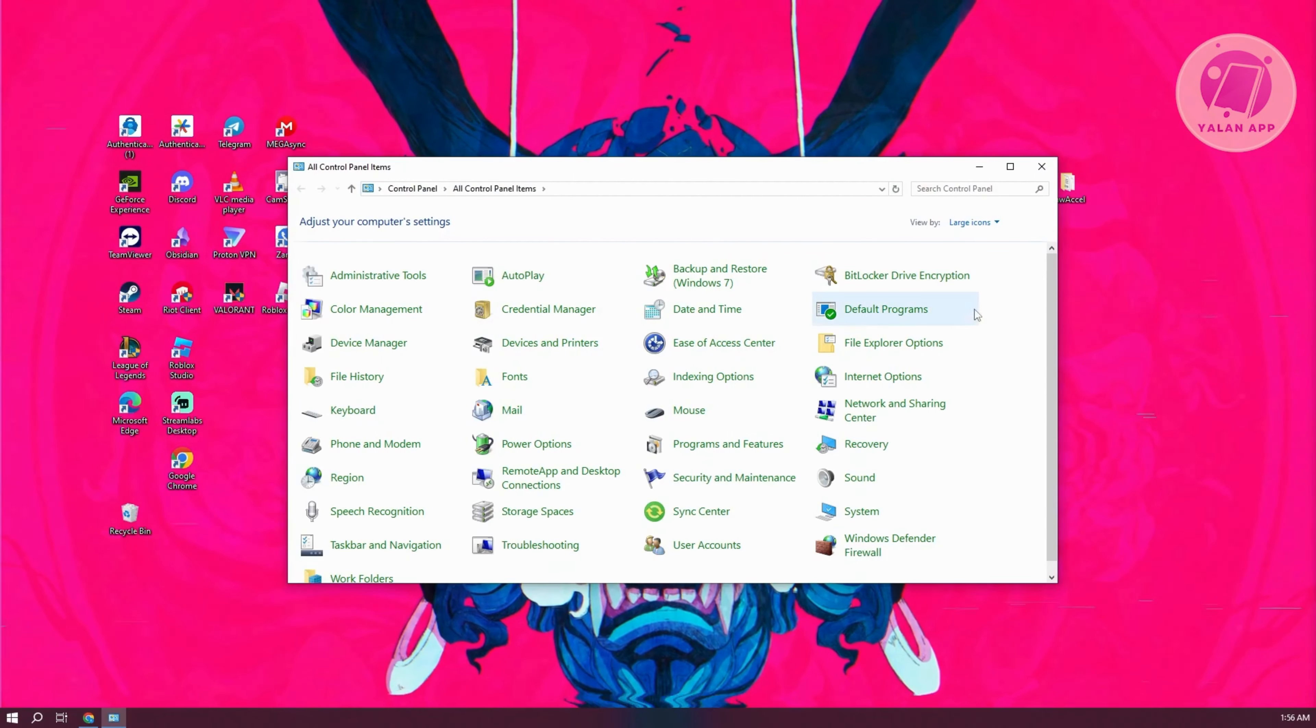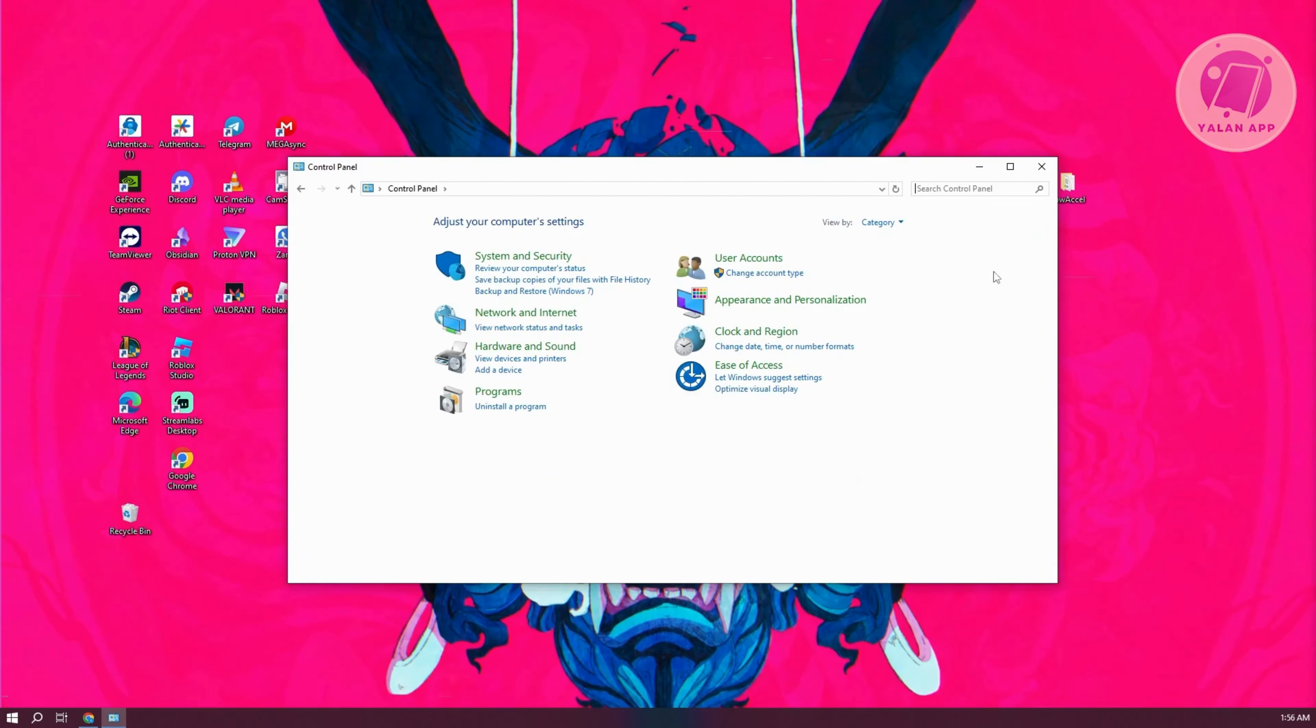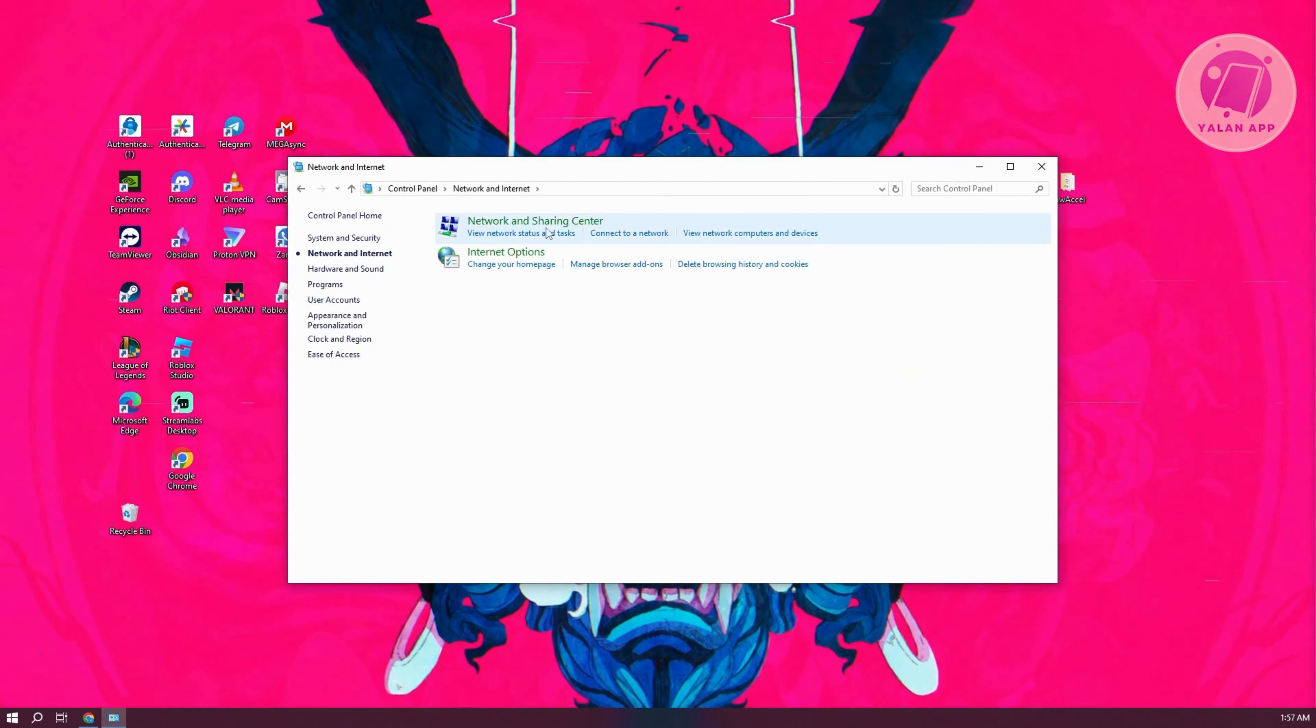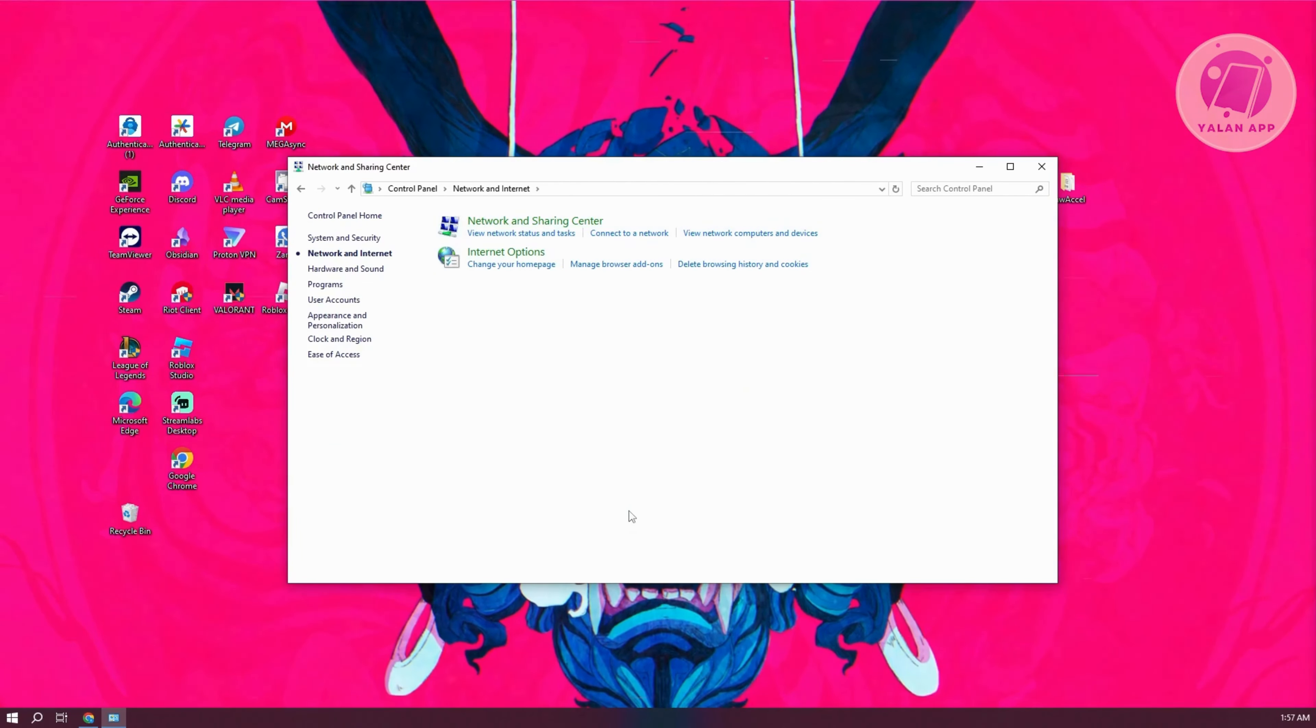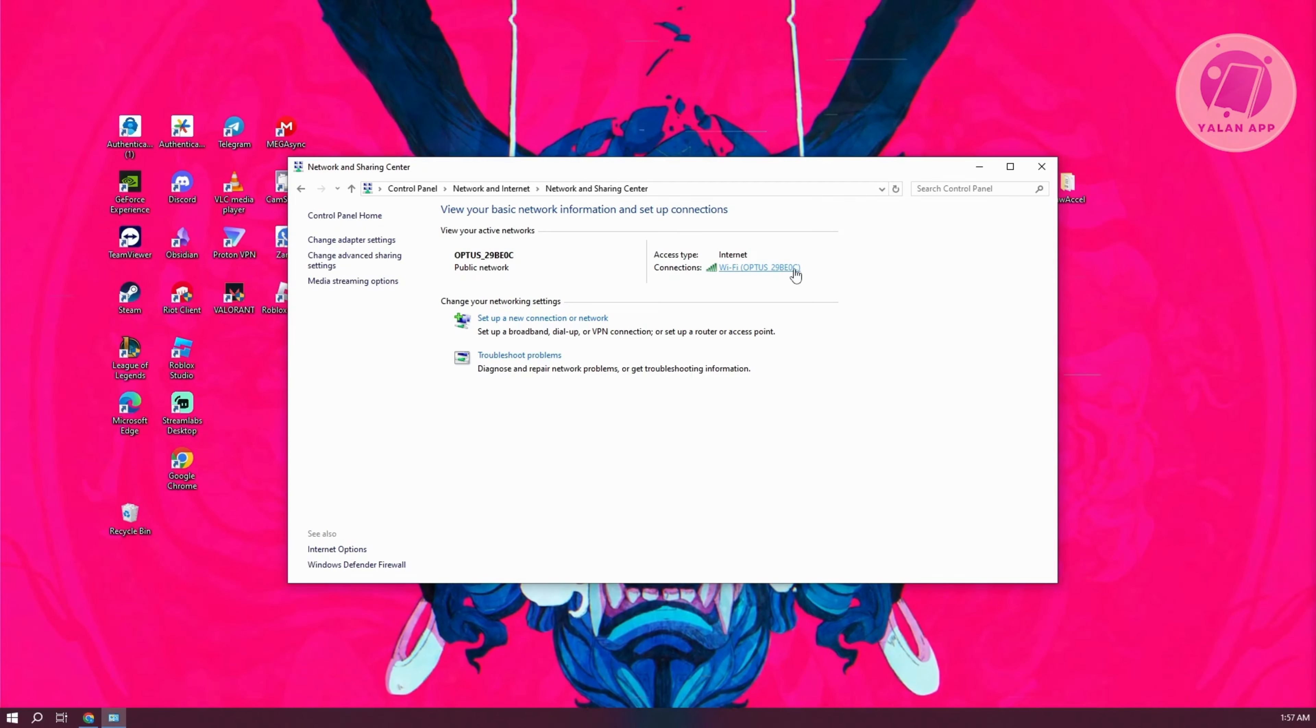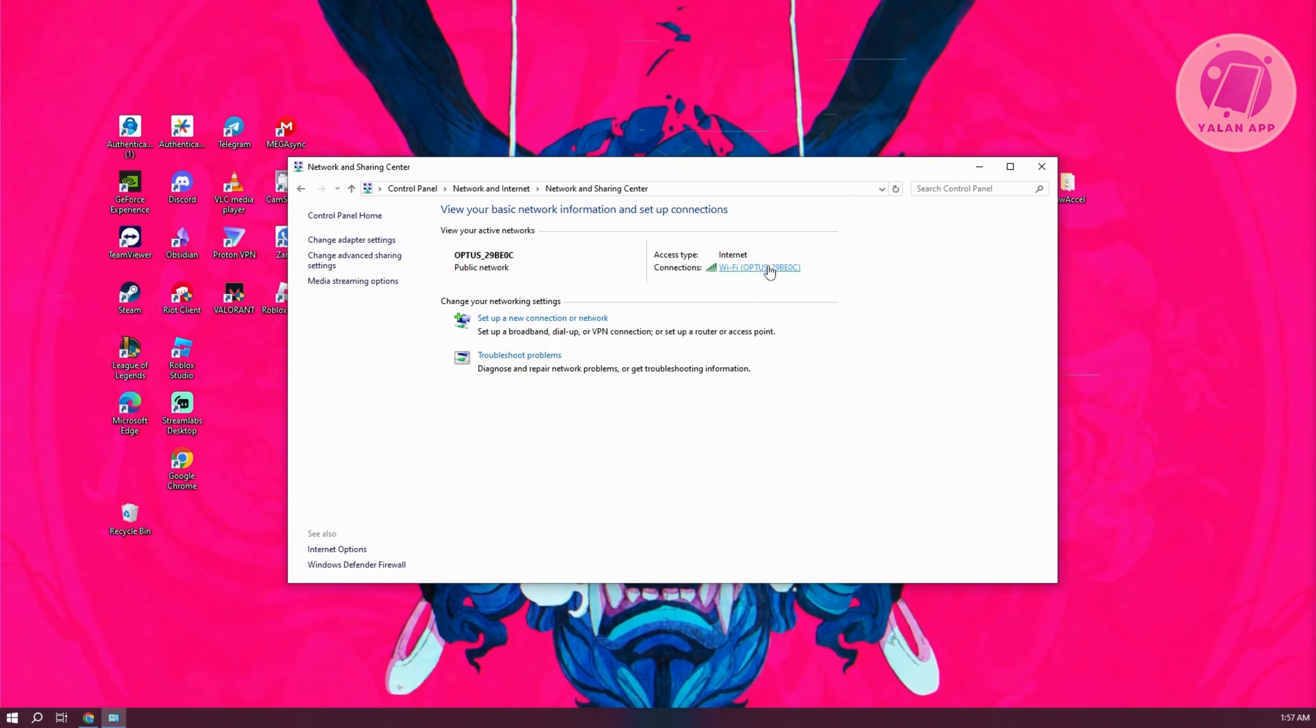Change this to category and go to network and internet. Then go to network and sharing center. You should be able to see your current connection. Click on your internet connection.